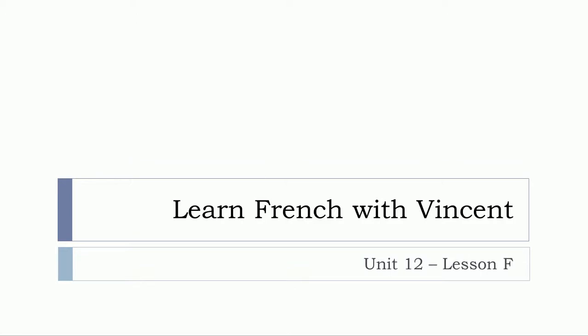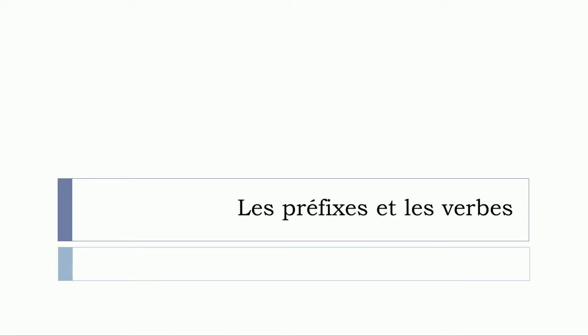Bonjour à tous and welcome to Learn French with Vincent. This is unité 12, leçon F, and in this lesson we'll continue the series of videos